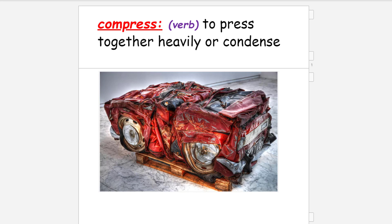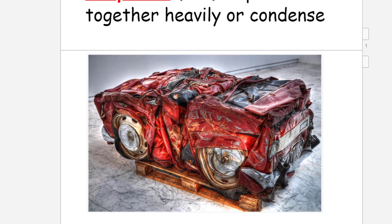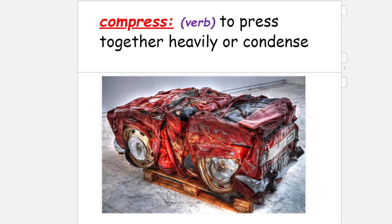One vocabulary word is 'compress.' It's a verb meaning to press together heavily or condense. The picture shown looks like it used to be a car — that thing has been squished. So 'compress' means things are really coming down on you, pressing together heavily.